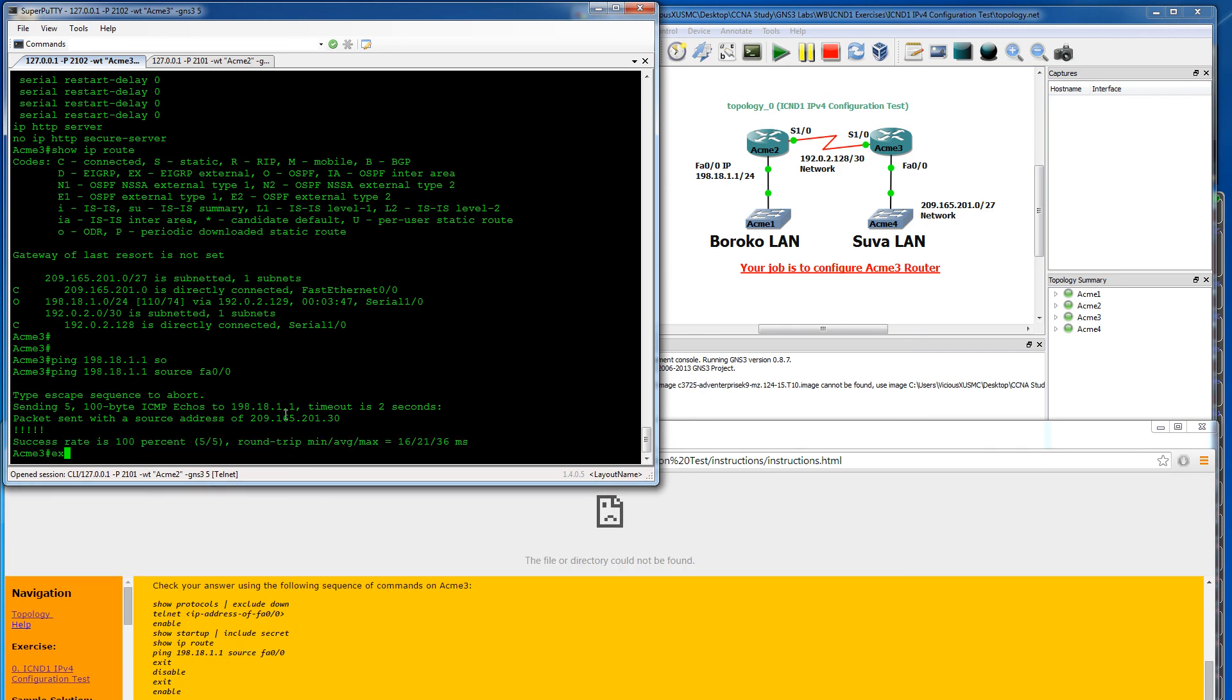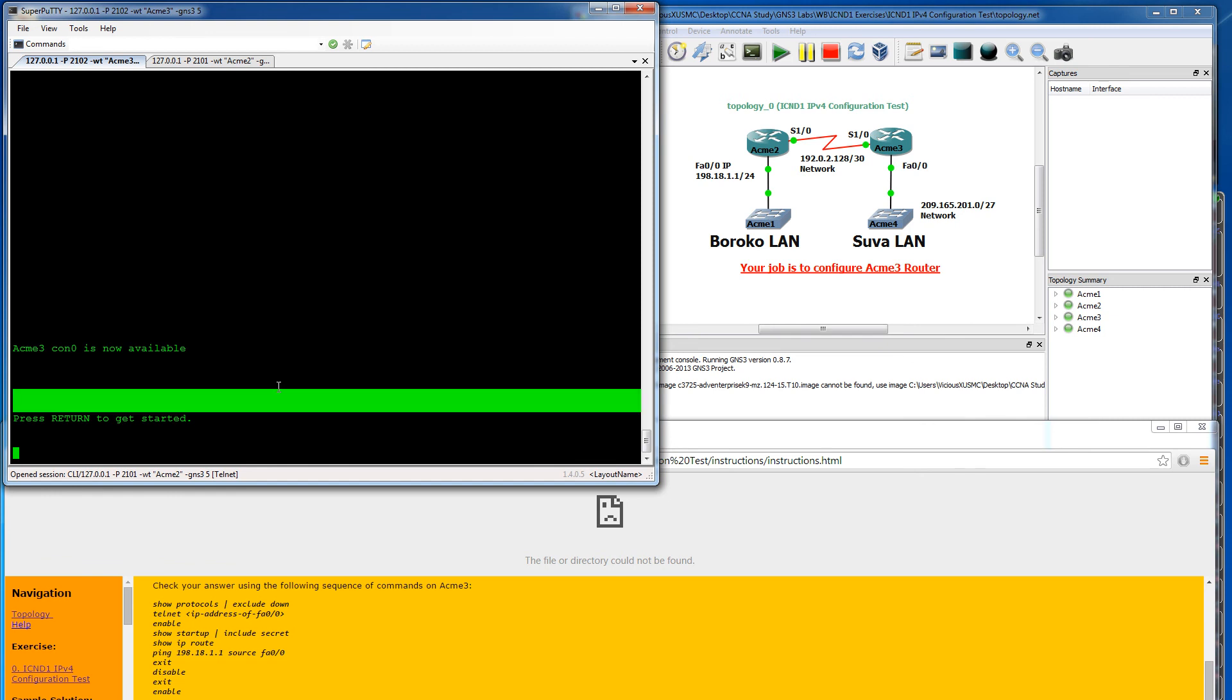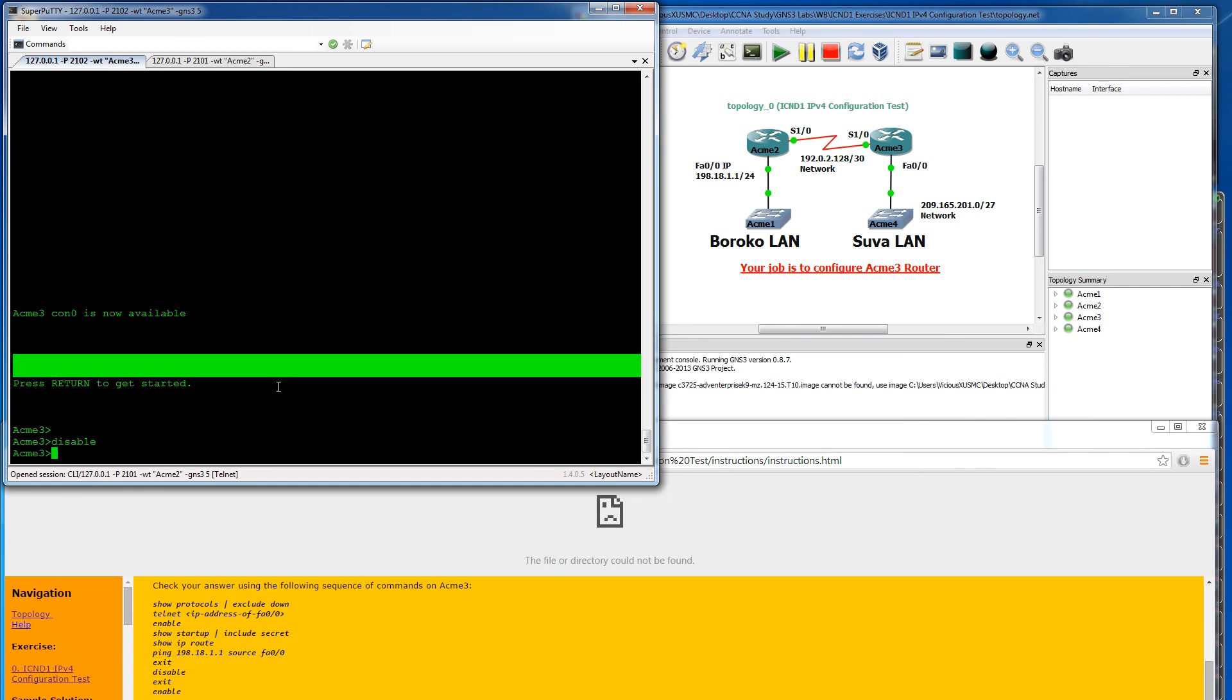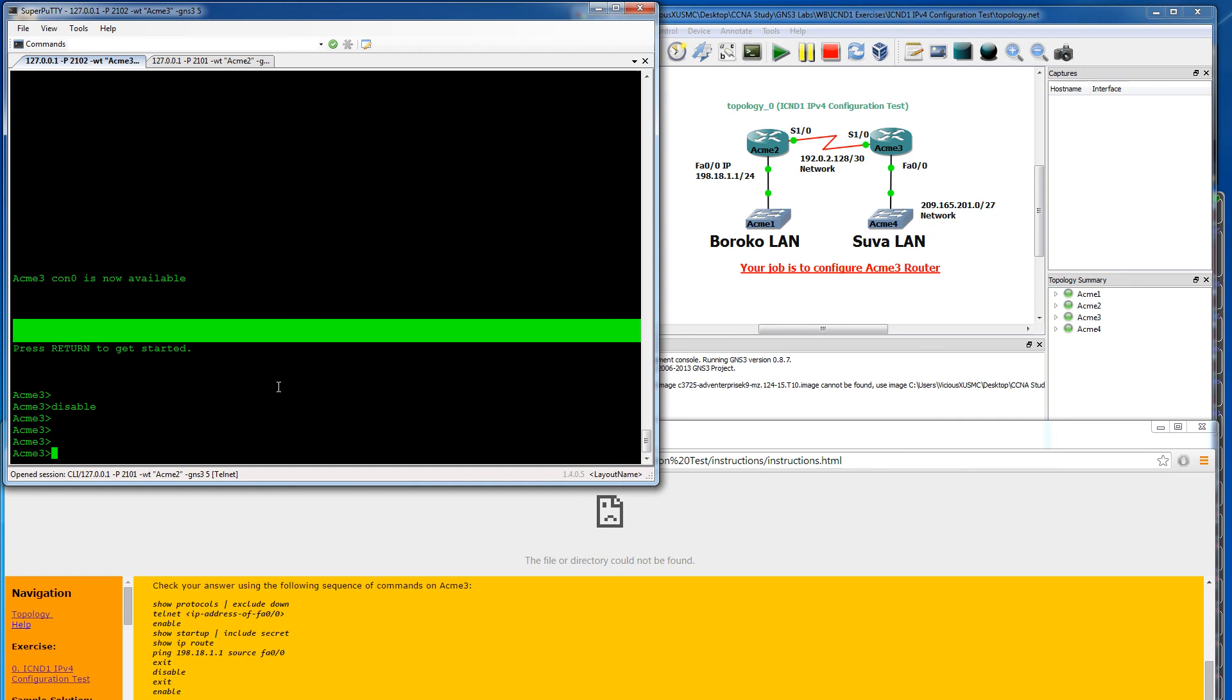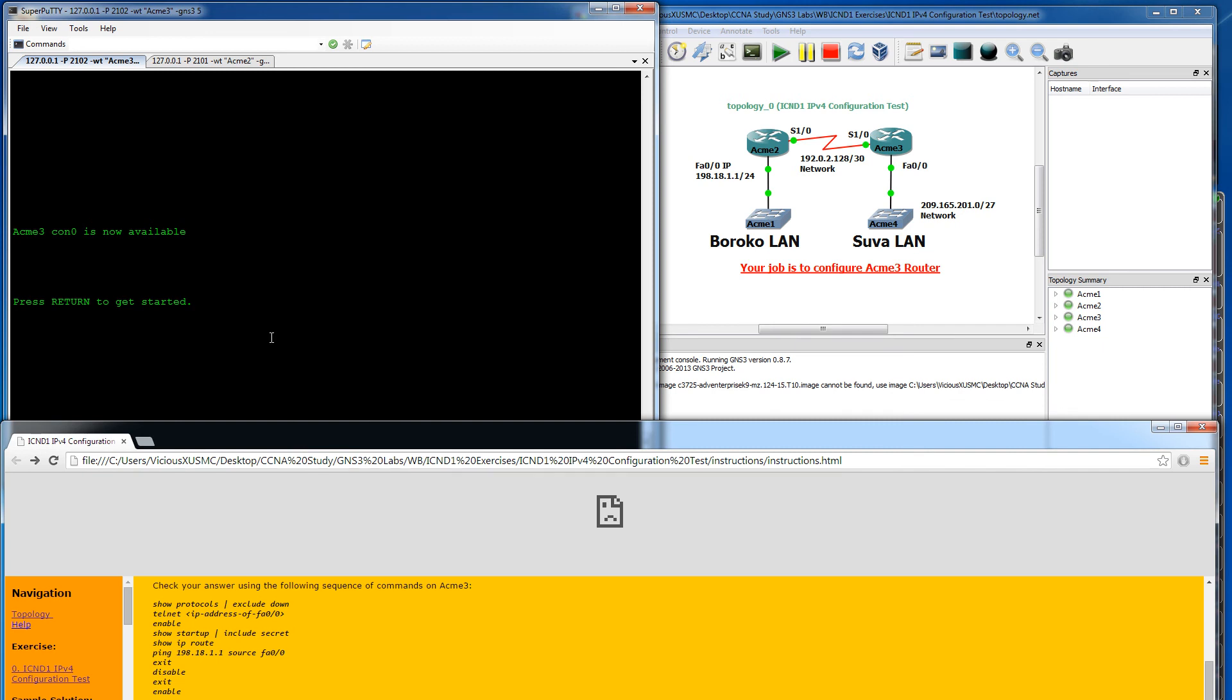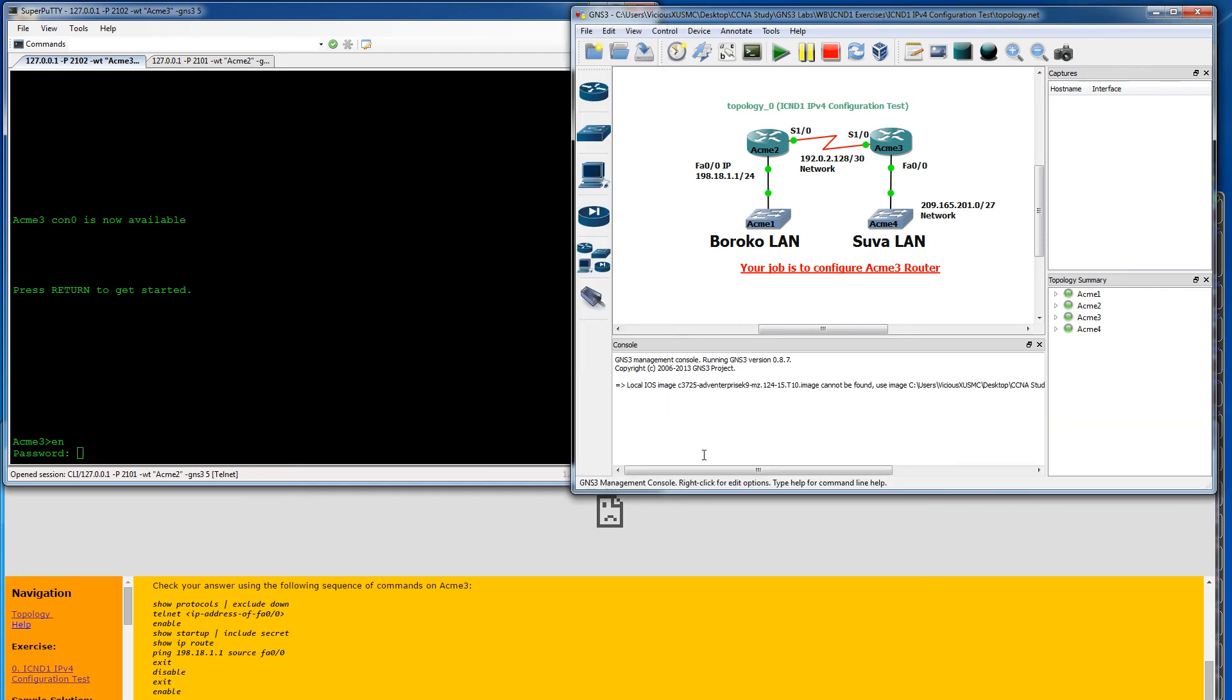And then they want us to exit this. So they want us to verify that we have our secret enable password there. Looks like everything is working. So this lab was complete. That was kind of an interesting one for configuration. And I hope you guys enjoyed the video. This was Vicious, and I'll see you next time.